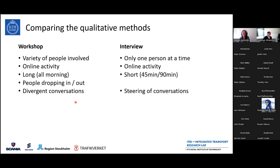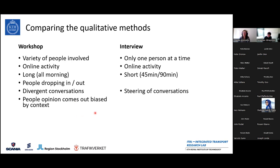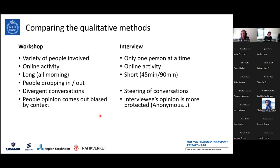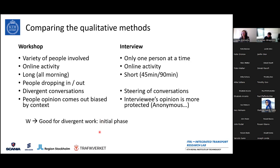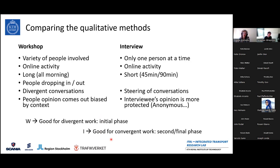The output was quite different between the two methods. The workshop produced quite divergent results going in very different directions. In the interviews, we could steer the conversation to what we wanted. Because we had a diverse group in the workshop, the opinions came out a bit biased by the group context, while in the interviews, because we protected results with anonymity, people were more likely to speak up. We felt the workshop was good in the initial phase and the interviews were good when trying to finalize the diagram.